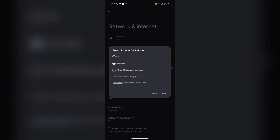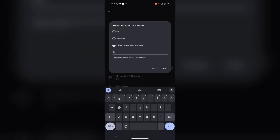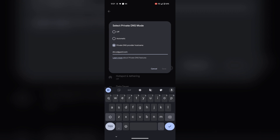Tap on Private DNS provider hostname and enter dns.adguard.com — make sure the dot is included — then click Save.